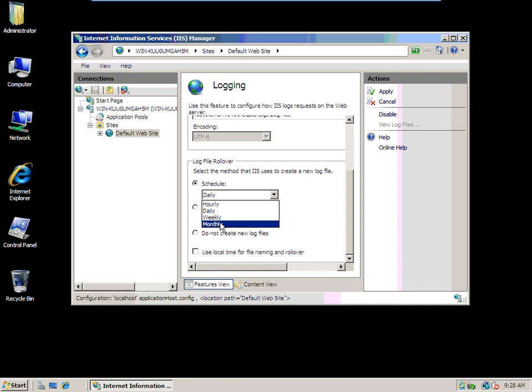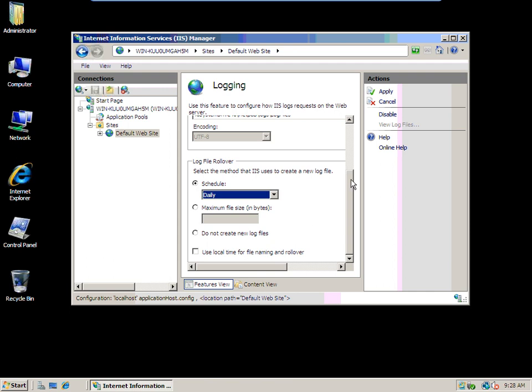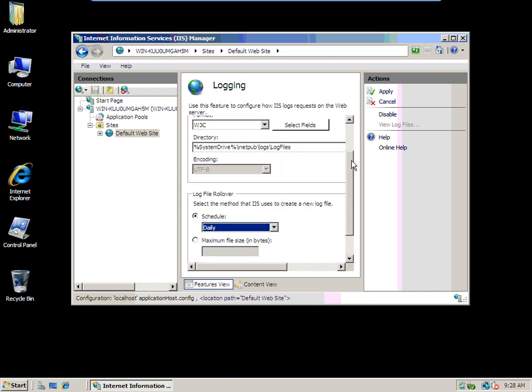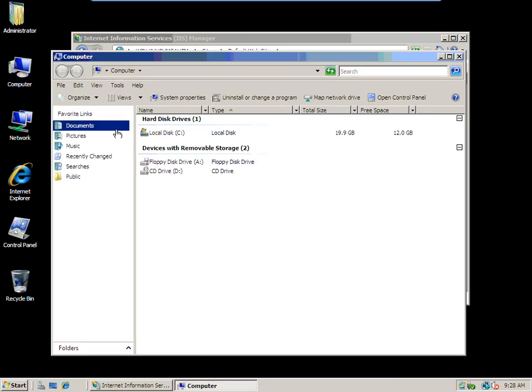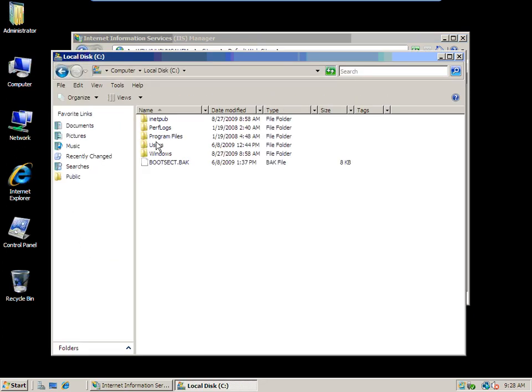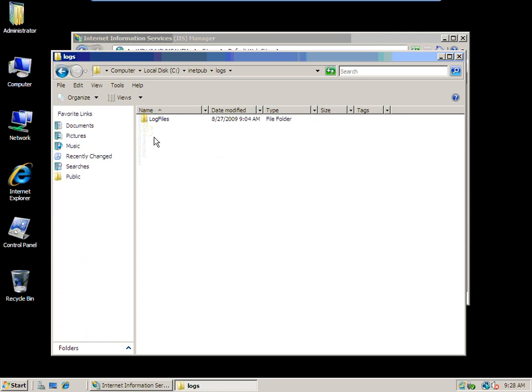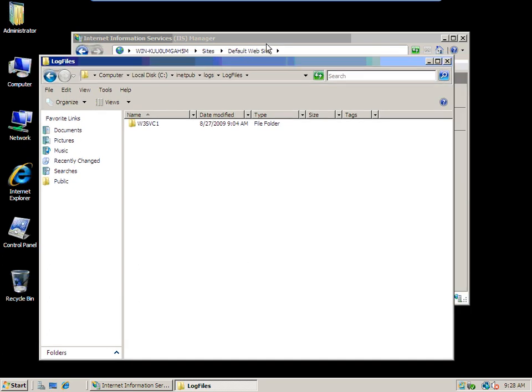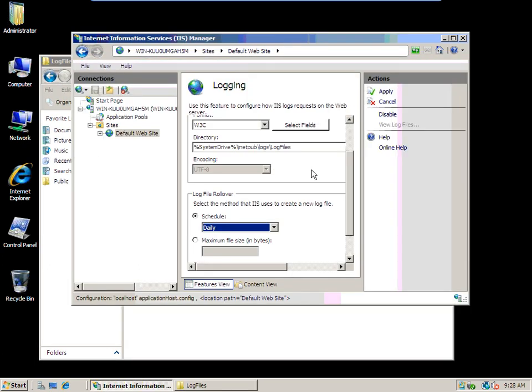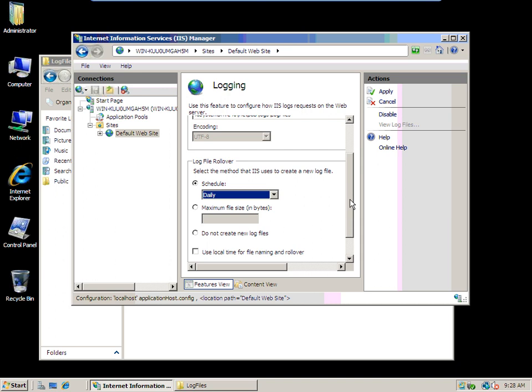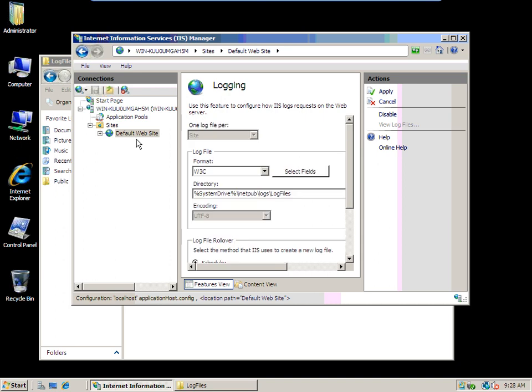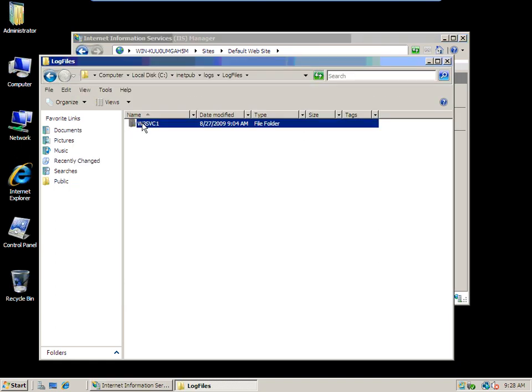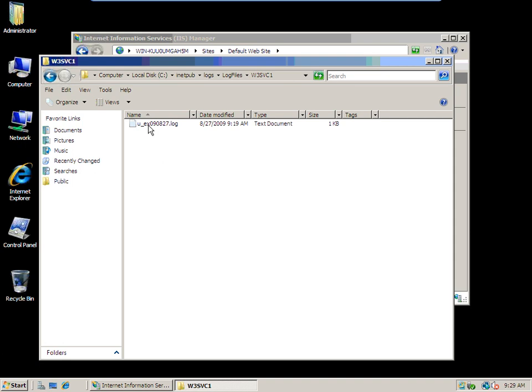You can use local time or global time for the naming and rollover. Let's take a look at it. If I go to C:\inetpub\logs\logfiles, w3svc1—that's like www service one. That's specified somewhere. That's your format too.